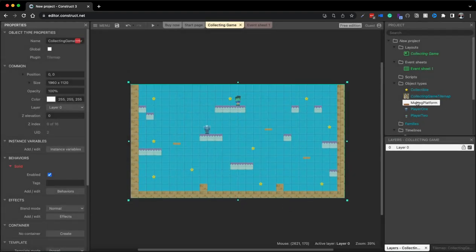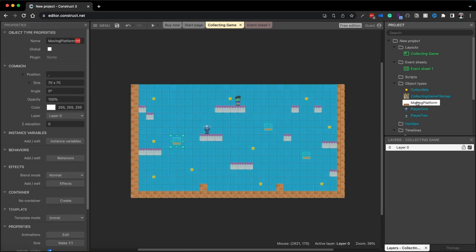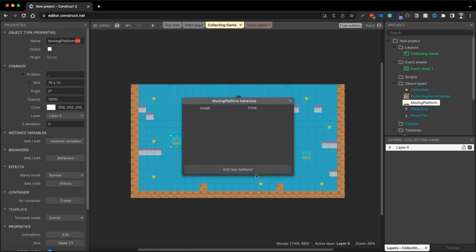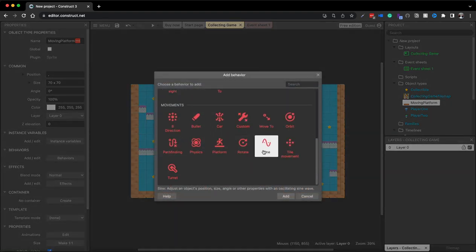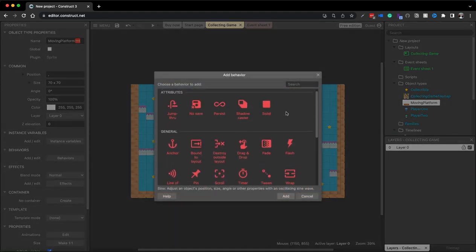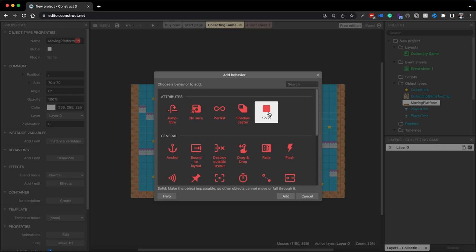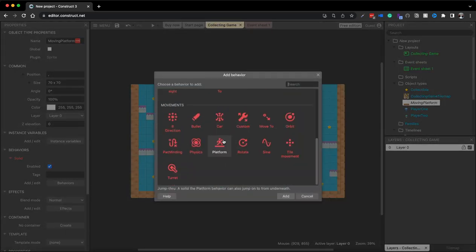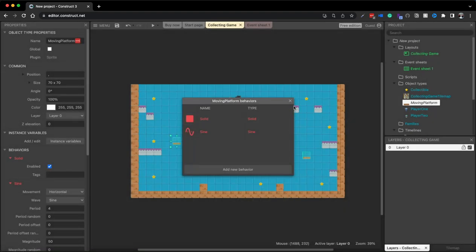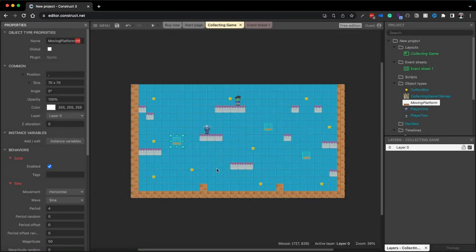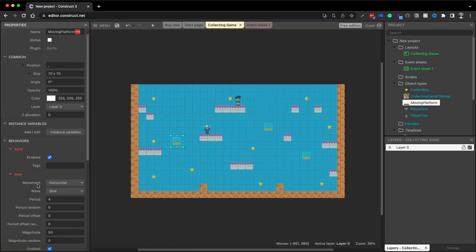For the moving platforms, I'm going to add the sine behavior to them for movement, but they also need to have a solid behavior for the player to stand on. So I'm going to add both the solid and the sine behavior for those, so that each platform can do a different type of movement — either horizontal or vertical.